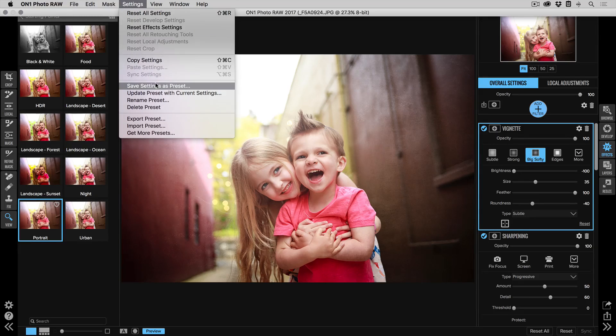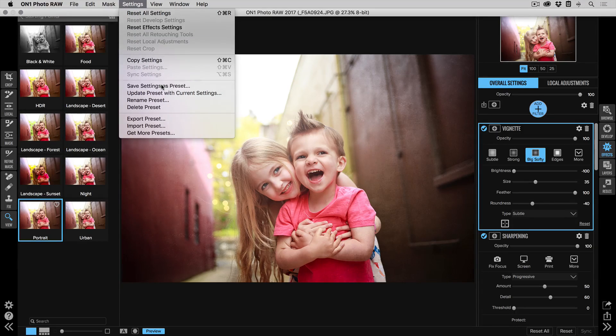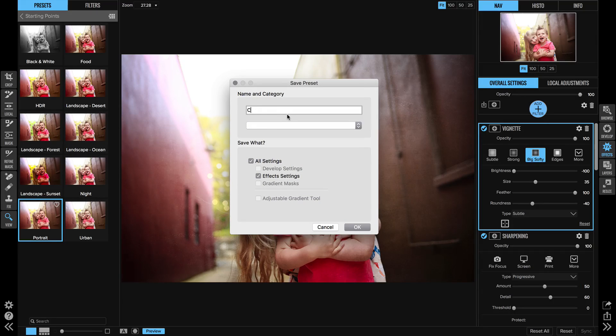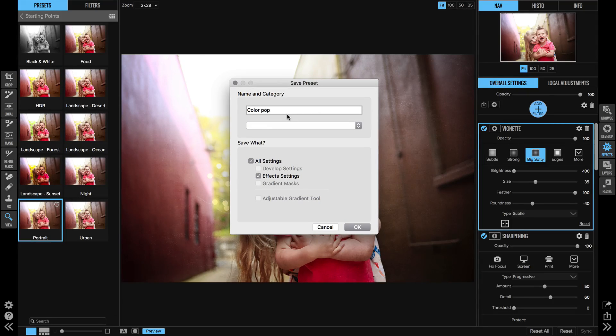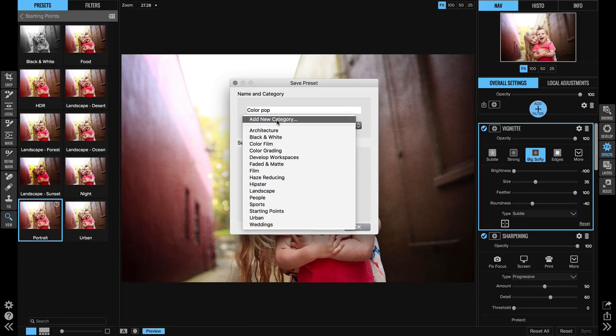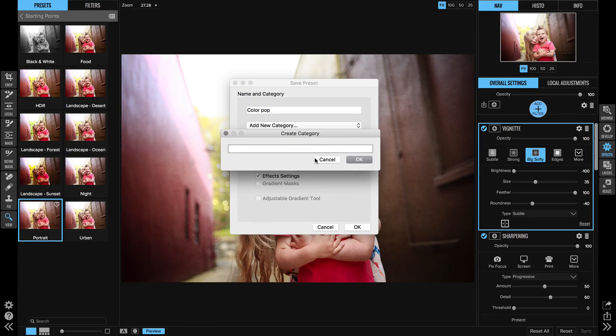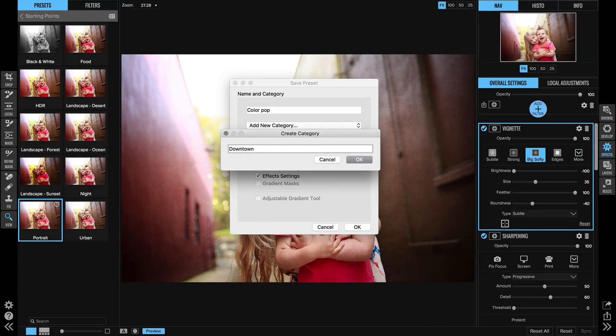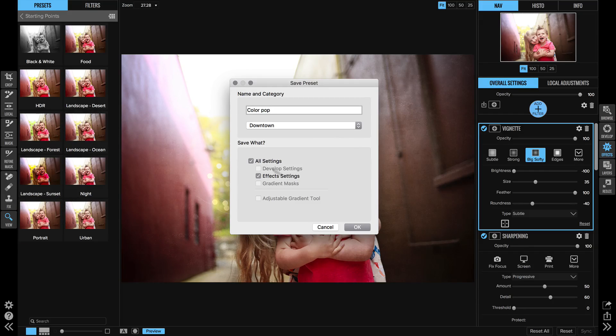Then I am going to go up to save the settings as a preset. So under the settings menu, and we will just call this color pop. Then we will click on a little pop-up and add a new category. So for this category I'm going to call it downtown, so all of my downtown sessions will have presets within this category.